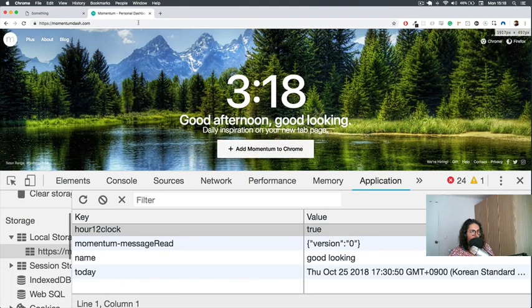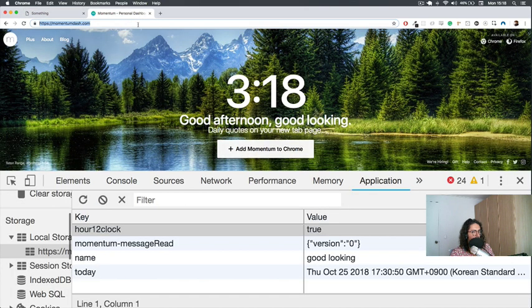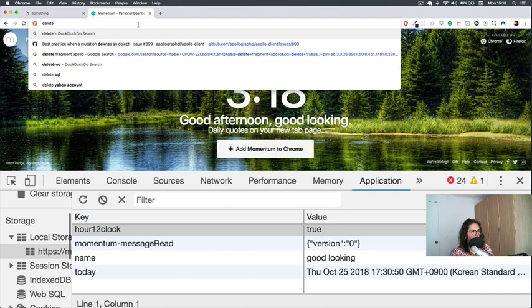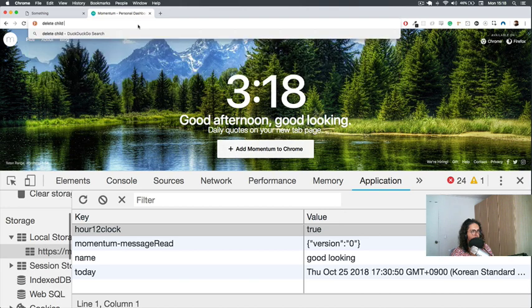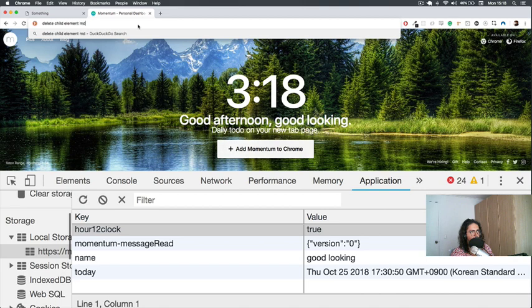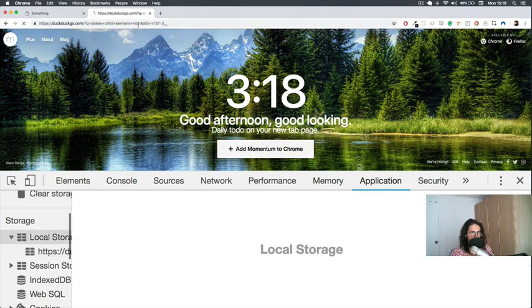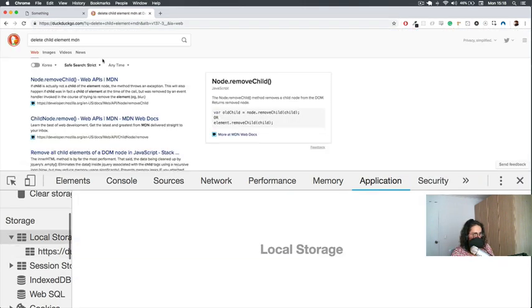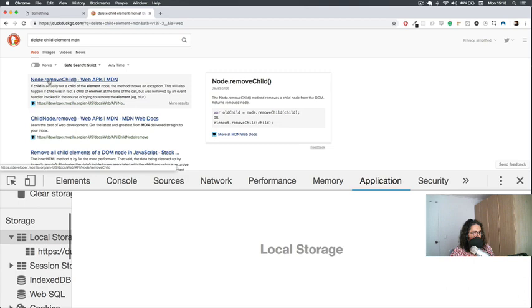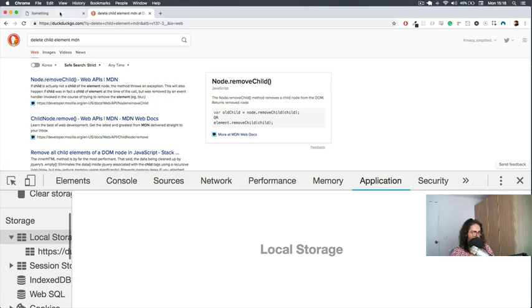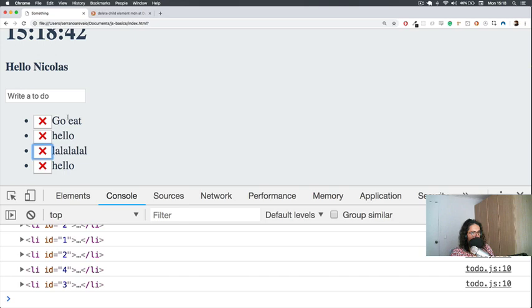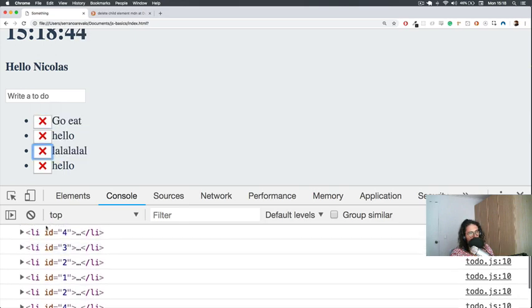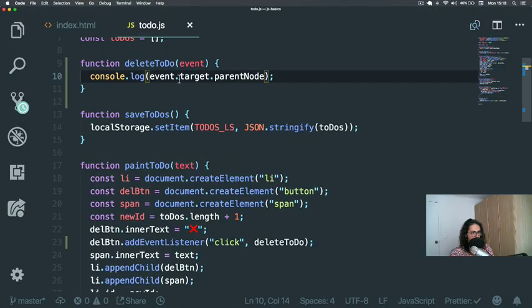Now let's make a search. Delete child element MDN. Remove child. So node remove child. This means we have to say ul navigation remove child that one. Awesome.